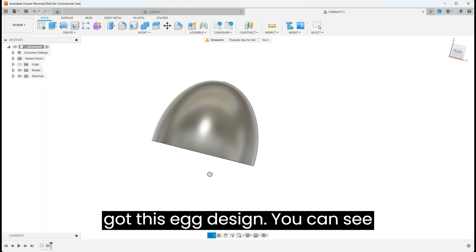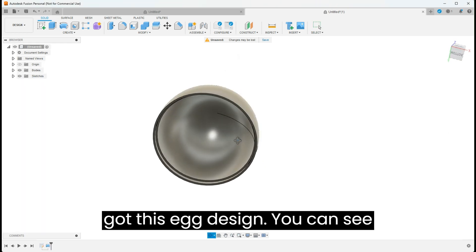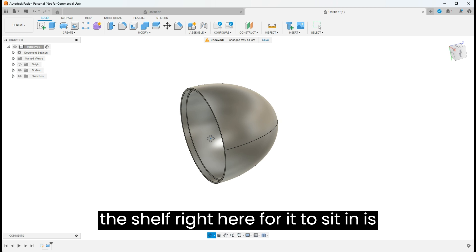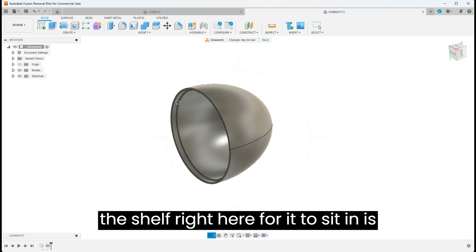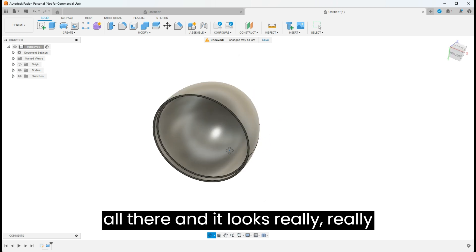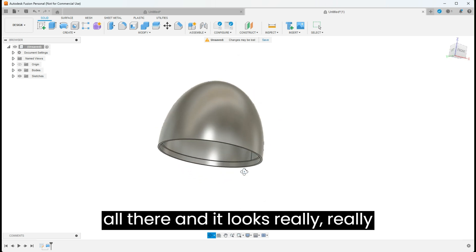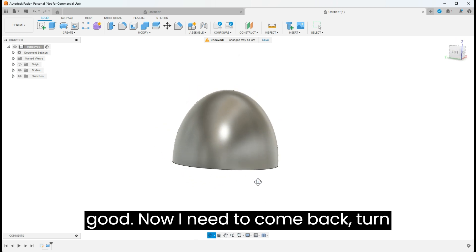Now I've got this egg design. You can see the shelf right here for it to sit in is all there, and it looks really good.